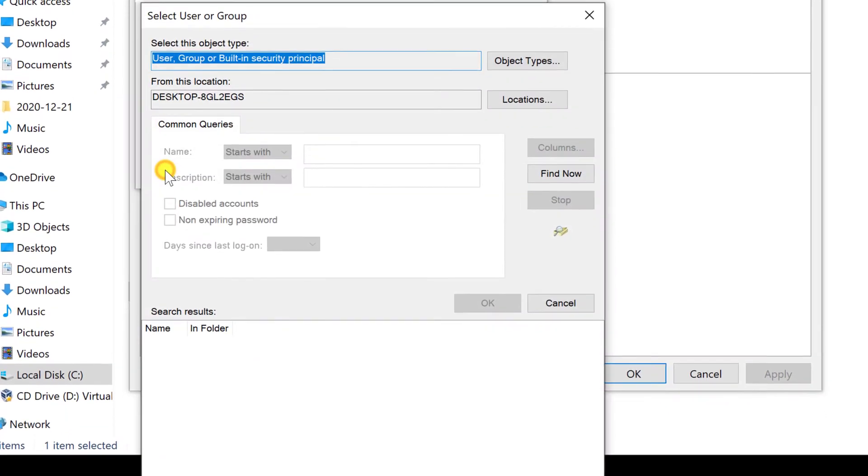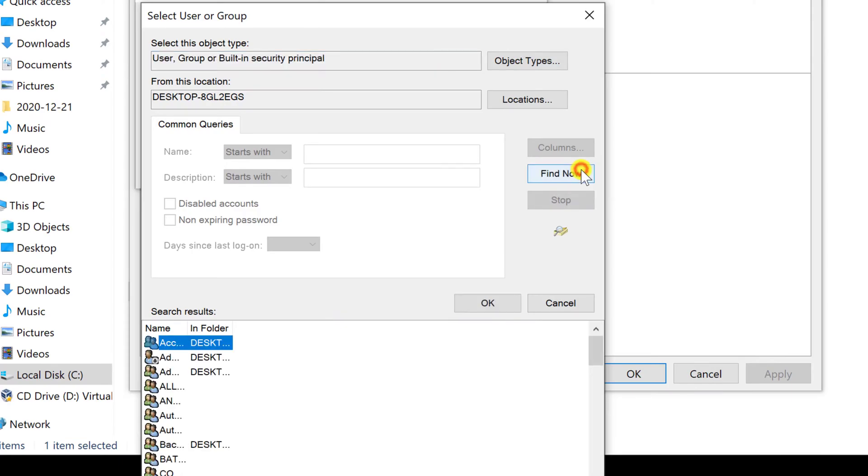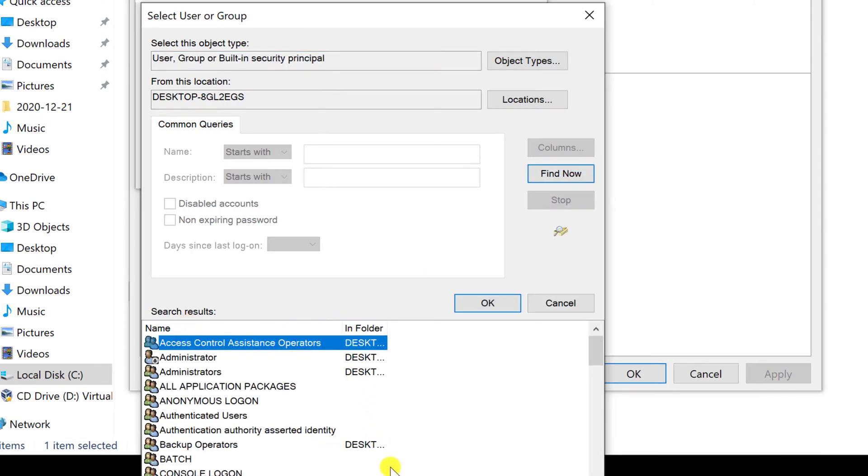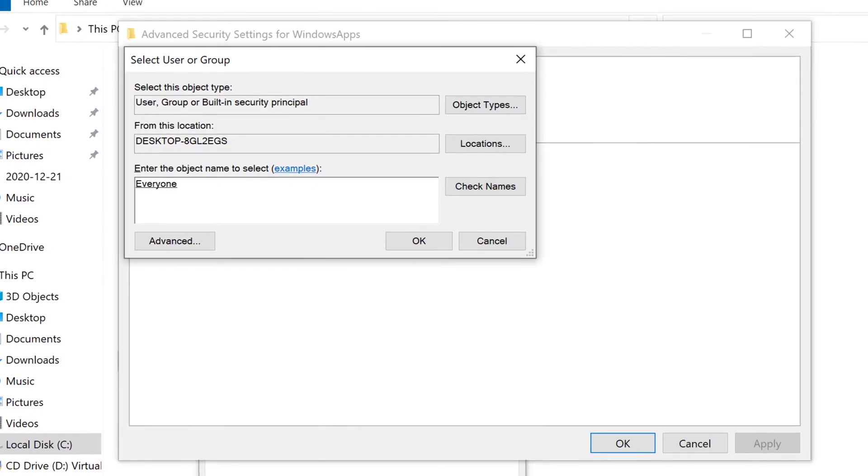Click Find Now to see all objects. Make the name a bit bigger. These are the objects you can use. To be sure I have access, I will select everyone, so I will click on that. Now click OK.